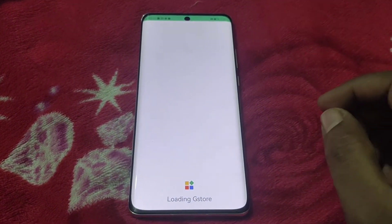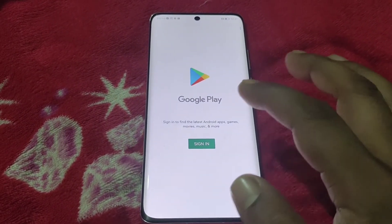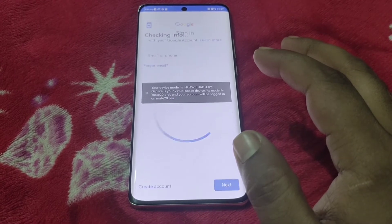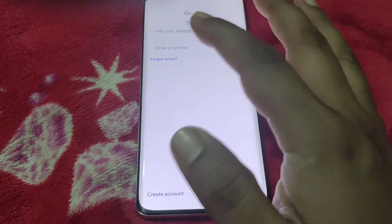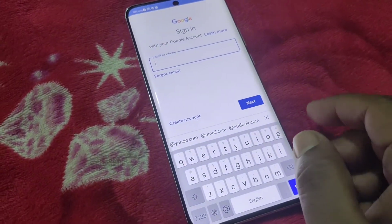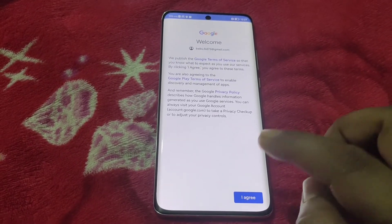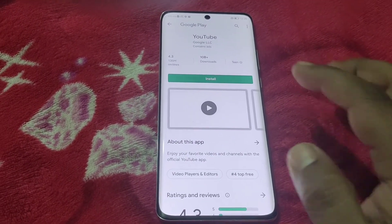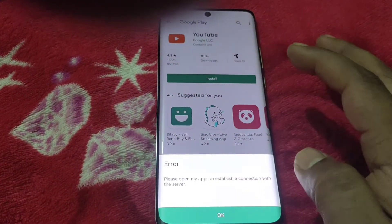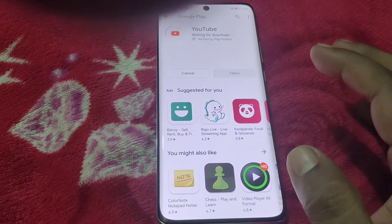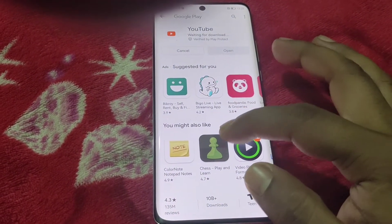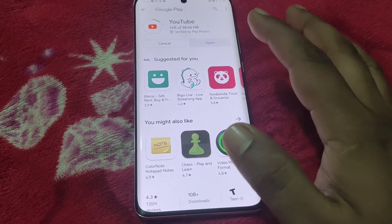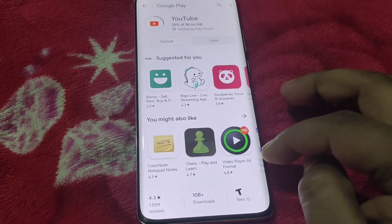It shows a prompt to sign in to Google Play. Clicking sign in, there is a notification. I am keeping the notification and inputting the Gmail ID. This is the Play Store and I can browse all the apps in the Play Store. Now it's downloading YouTube.